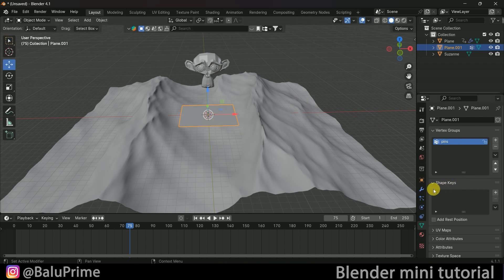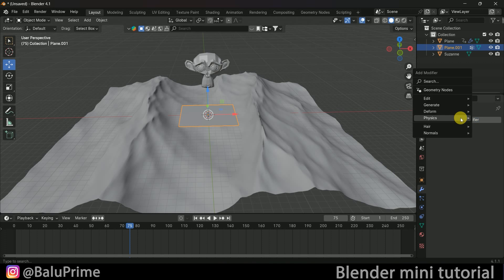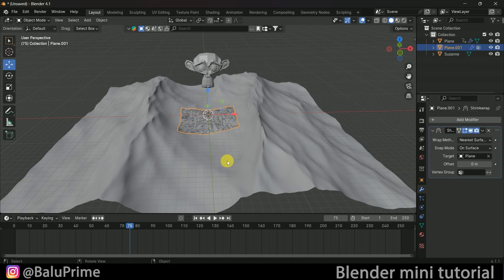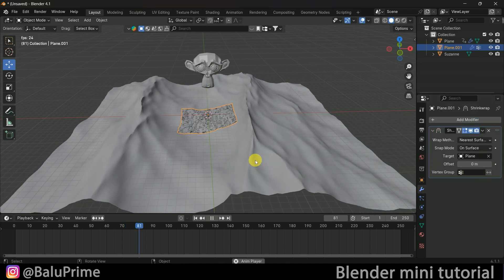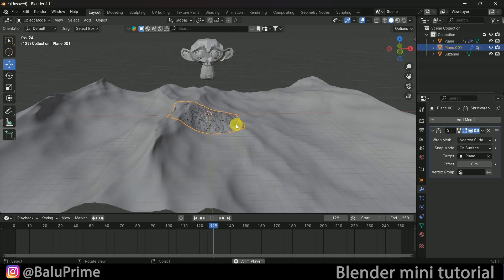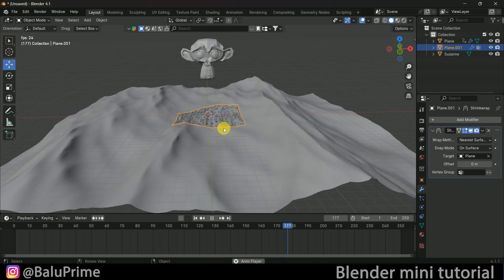With the plane selected, come to the modifier options once again. Add a modifier, go to Deform, and select Shrinkwrap. In the Target field, select the ocean. Now you can see we have our plane floating on the ocean.